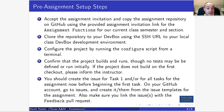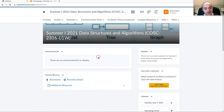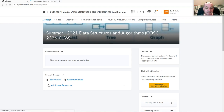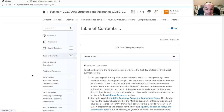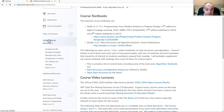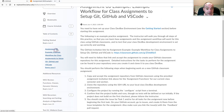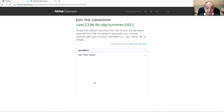We need to start by accepting our assignment invitation. For every assignment, if you log into MyLeoOnline, you'll find an invitation link. Clicking it allows you to create your own GitHub repository that both you, me, and your team members have access to. I usually click on Content and navigate to the particular assignment — in this case, practice assignment zero.